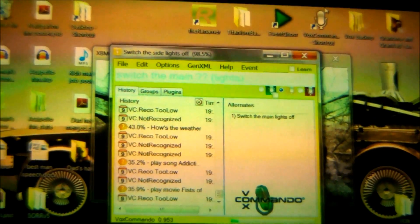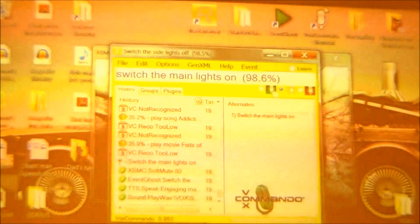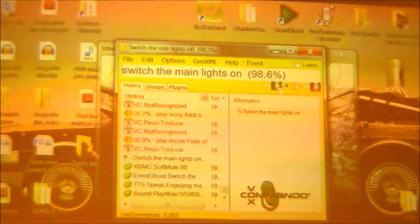Switch the main lights on. Engaging main lights. There you go, so that's my main lights on so I can show you.